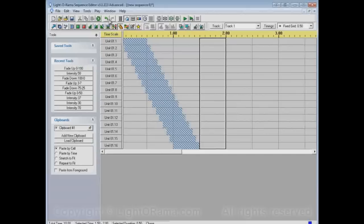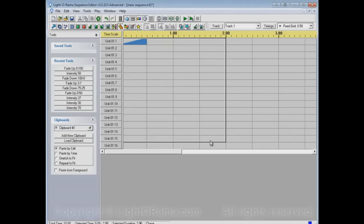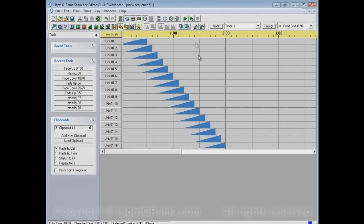Or it could be a Fade Up, or any event it could be. Let's chase the Fade Up and watch the channel buttons.